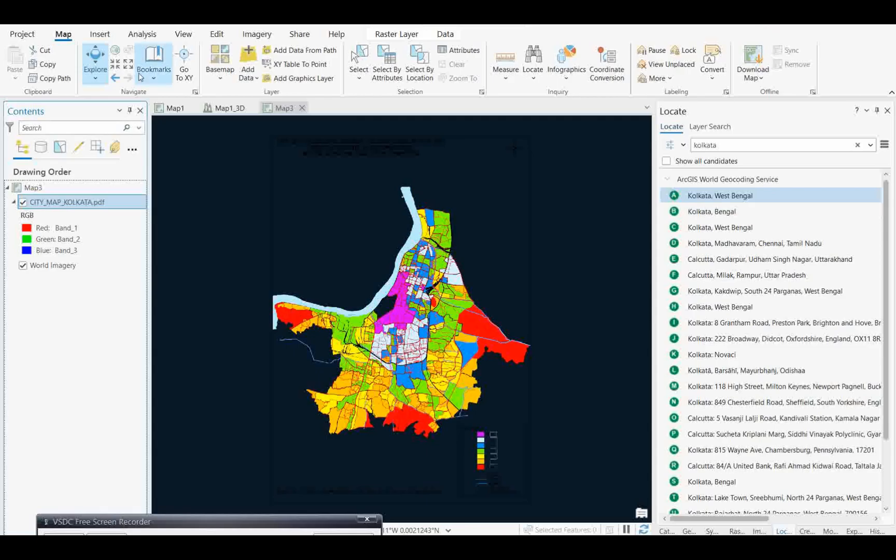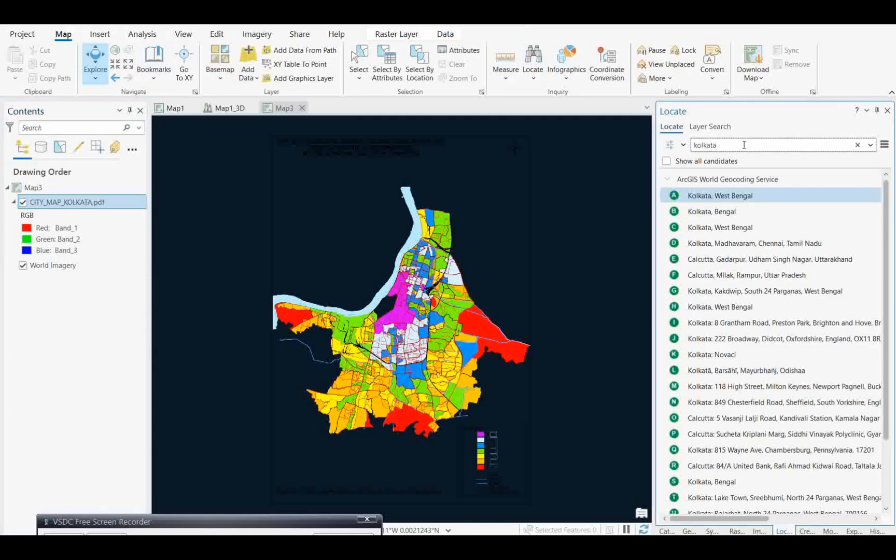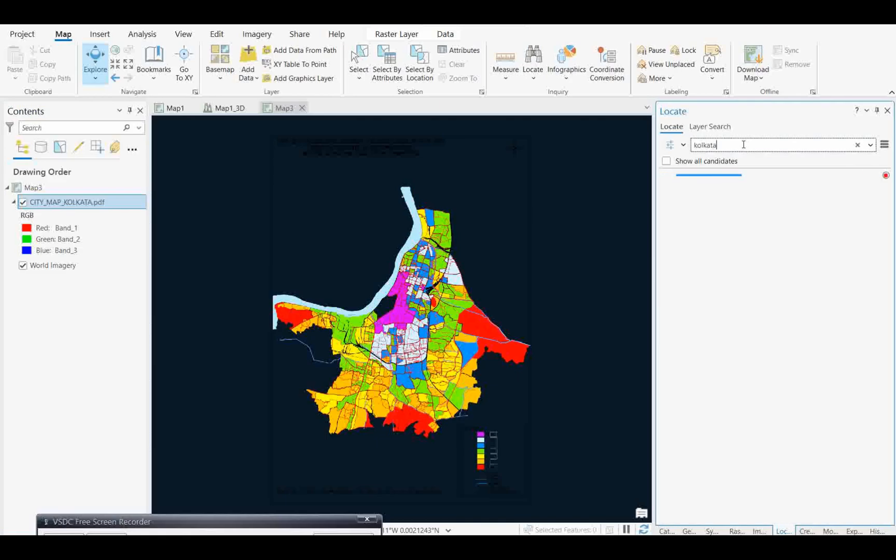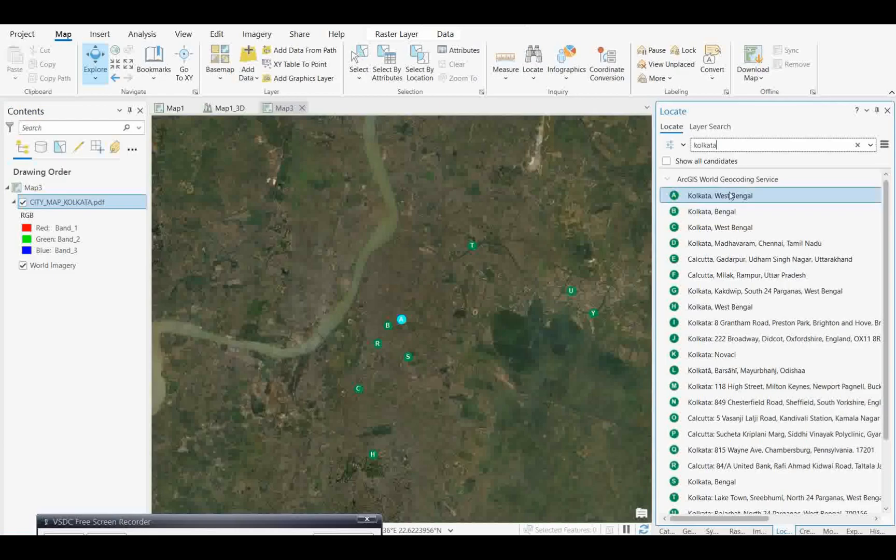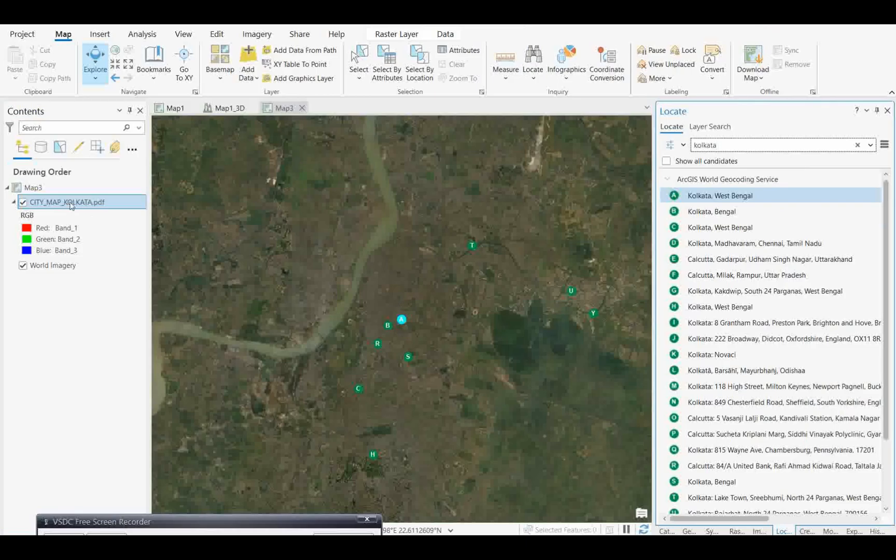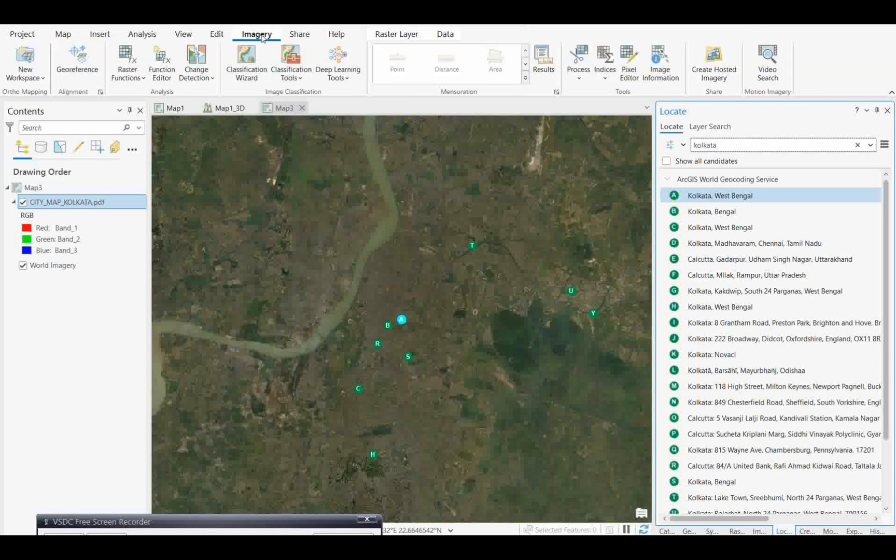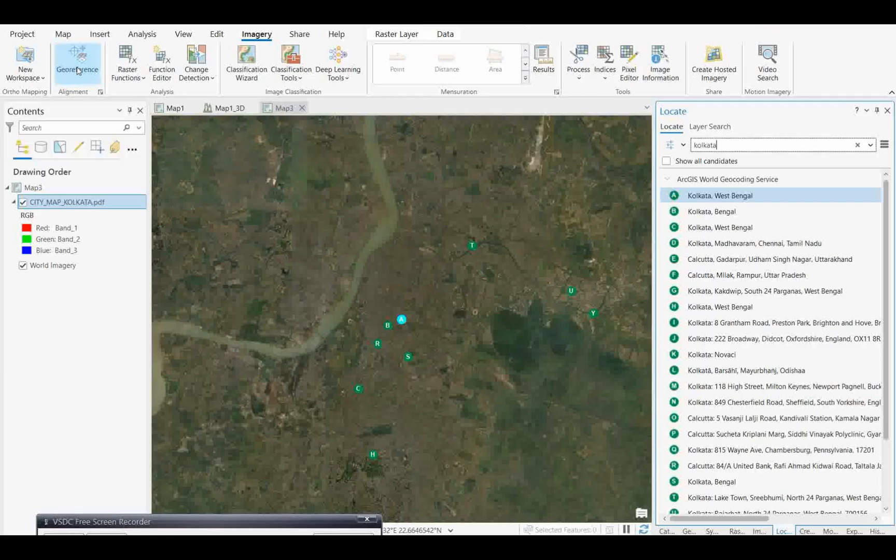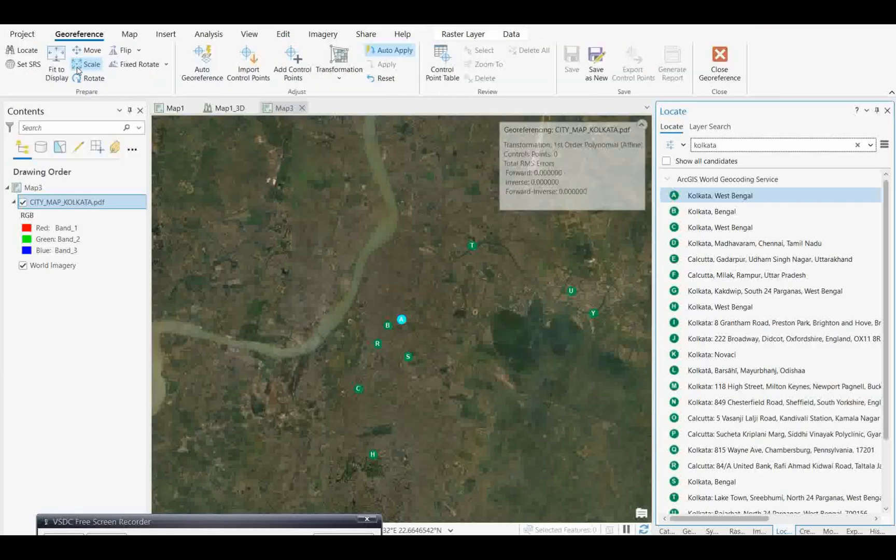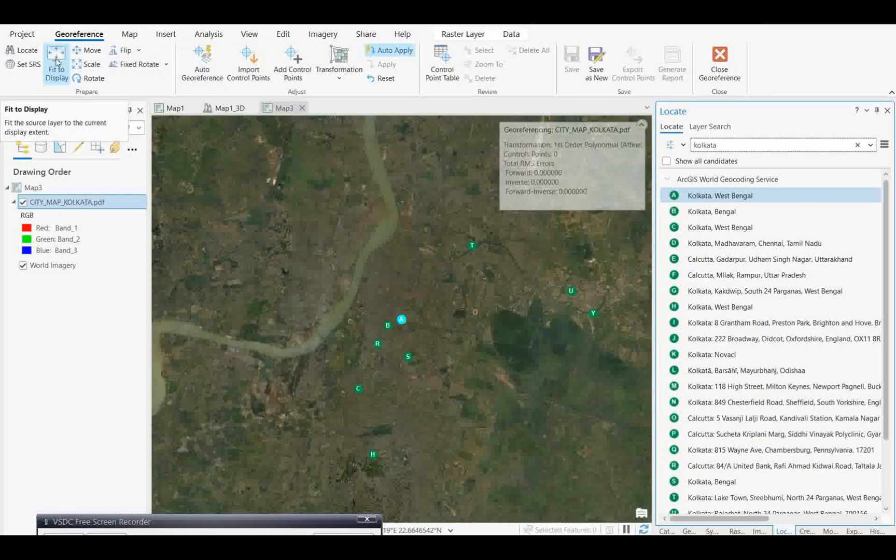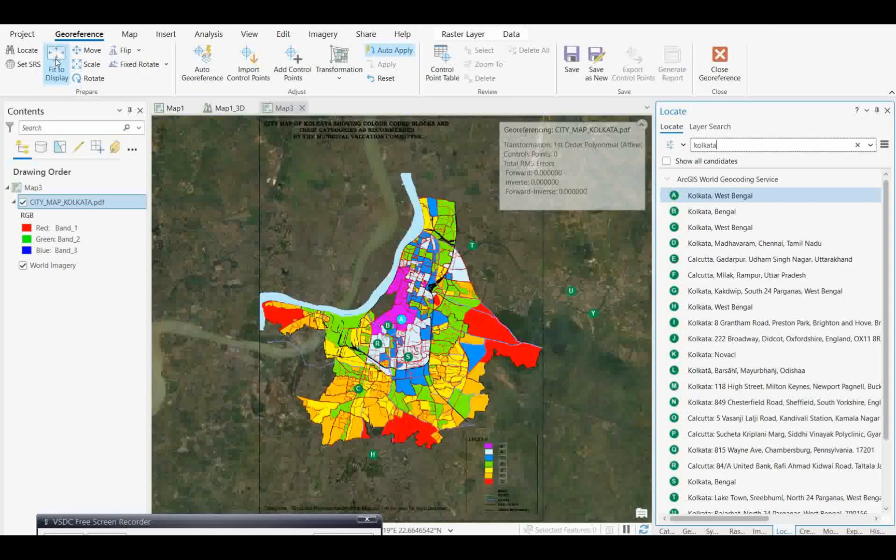You need to come to this locate tool and simply search. I already searched it, but you can search it and see the list. Now I need to select this raster map. I'll come to imagery and activate the georeference tool. If you click on georeference, many options will be there. Click on fit to display.